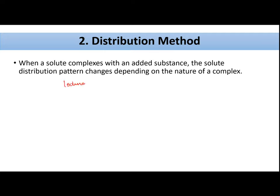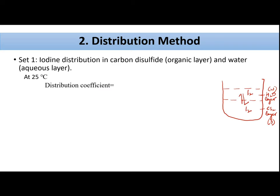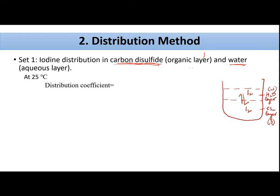Let us take the example of complexation of iodine with potassium iodide. In this reaction, iodine I₂ reacts with KI to give KI₃. To understand the distribution method, we will plan two sets of experiments. The first set finds the distribution coefficient of iodine between carbon disulfide (organic layer) and water (aqueous layer) at 25°C.